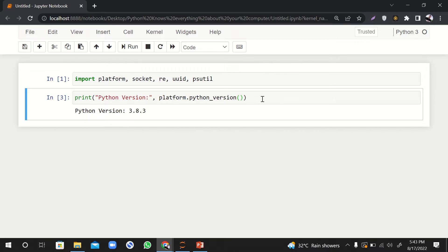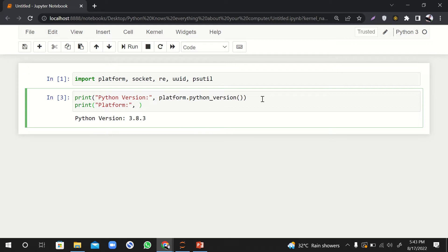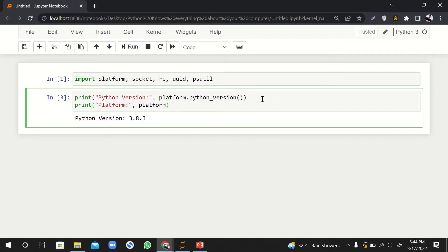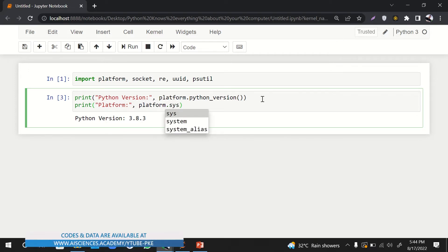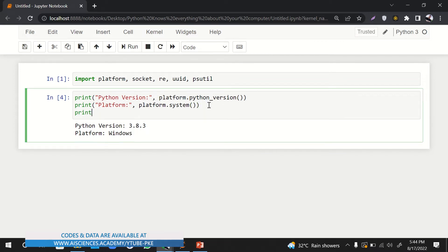The next thing is let's print out what platform I am using. And here we'll say platform.system. So let's run it. So it says that I'm using Windows.